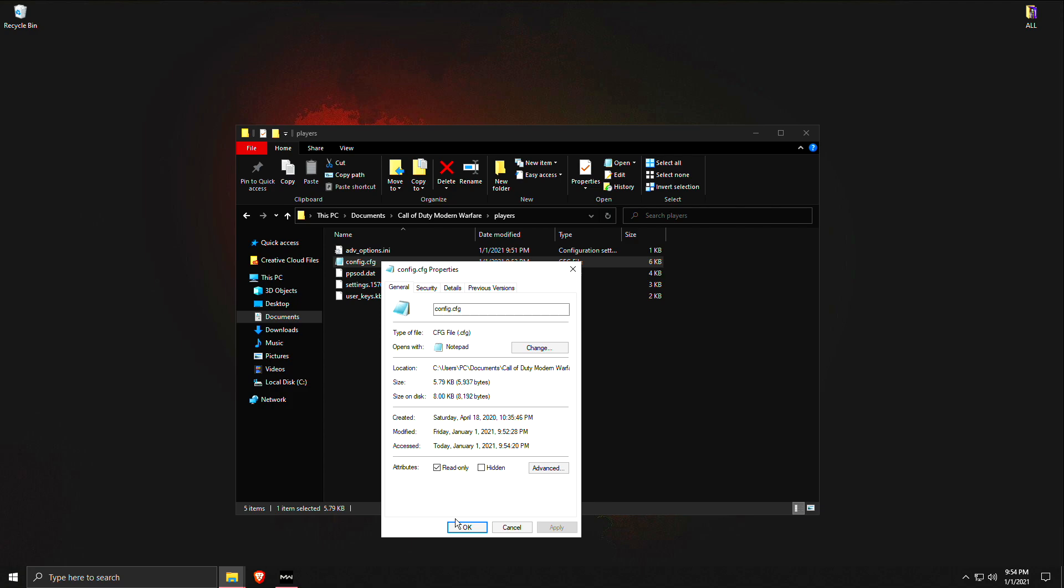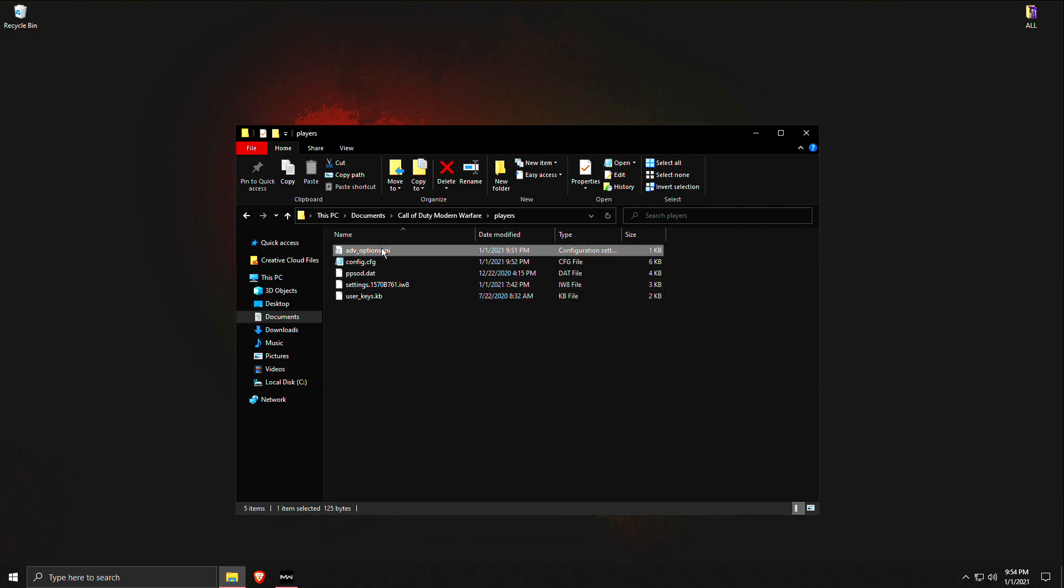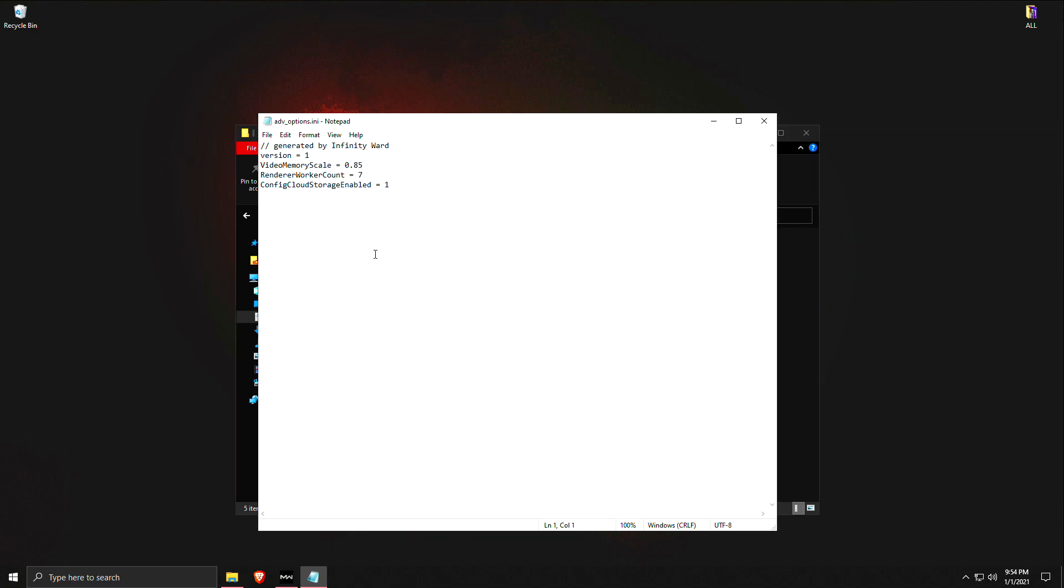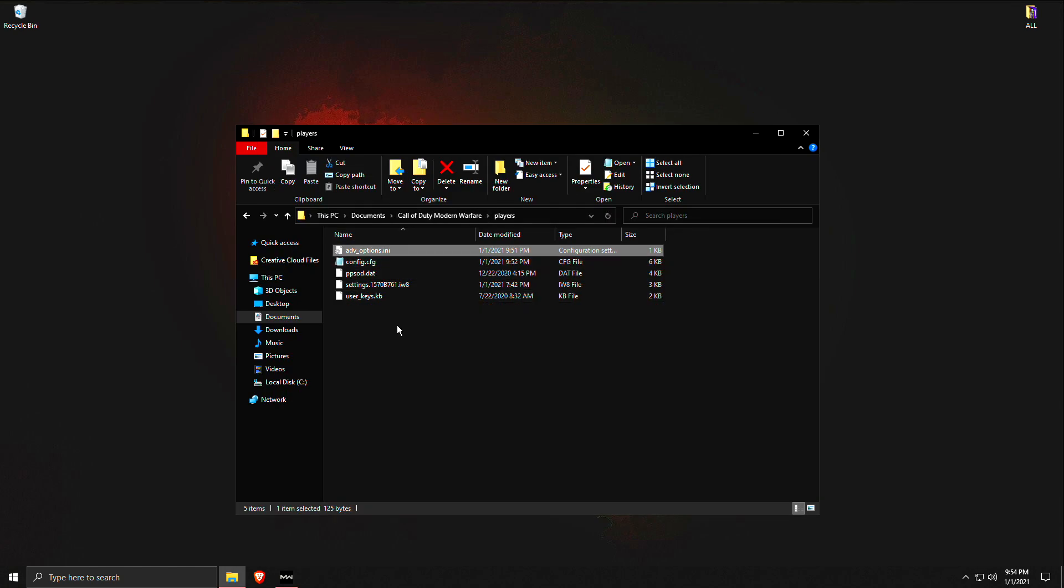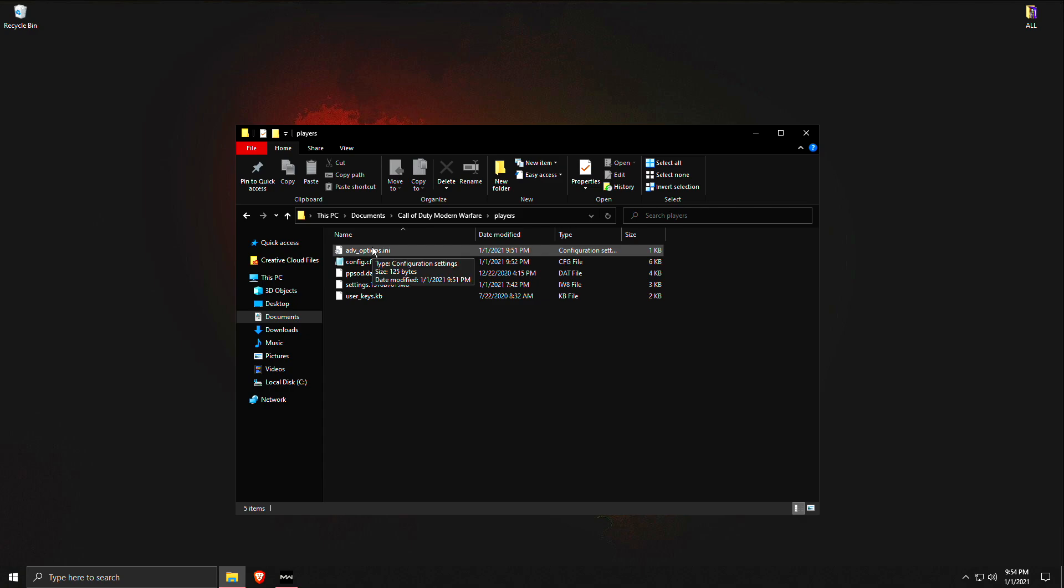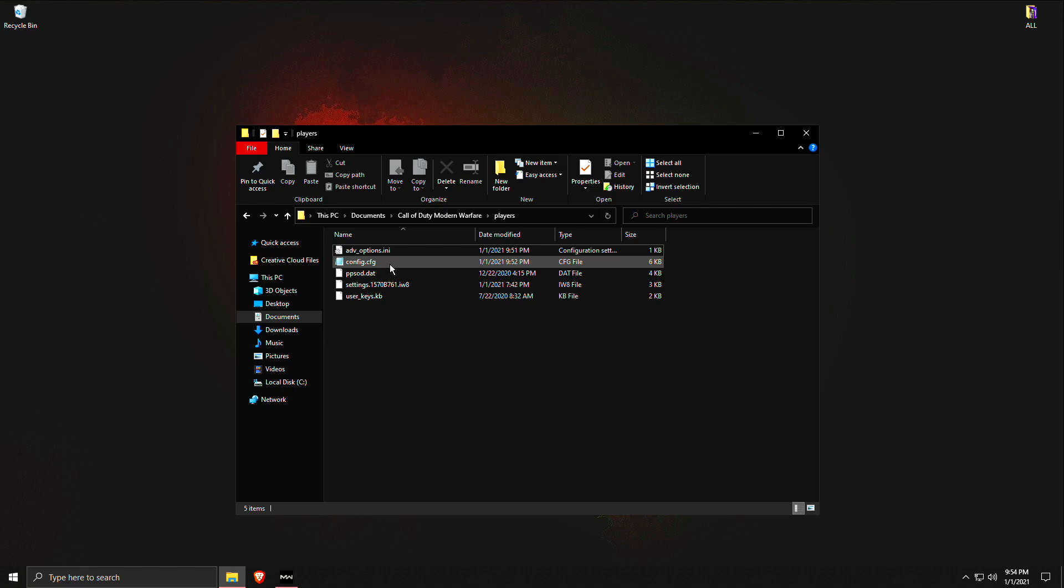Now this file, these are basically your key binds and whatever this is, you can leave this on whatever. Some people say to make this on read only, do what you want. I choose just to leave it as it is since it's not really a cfg file so they can't really change it.